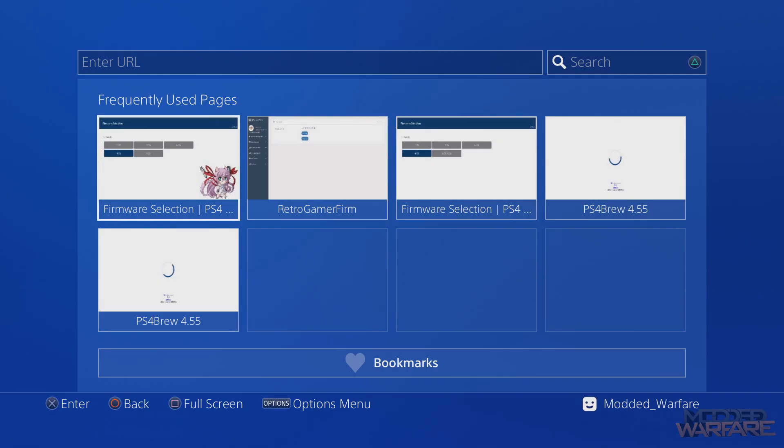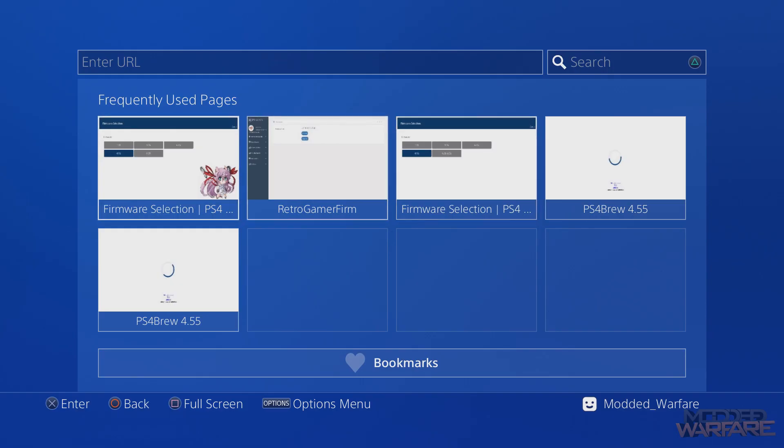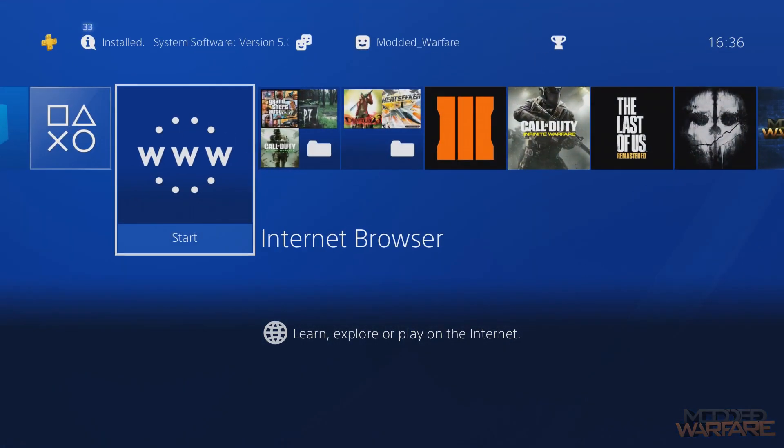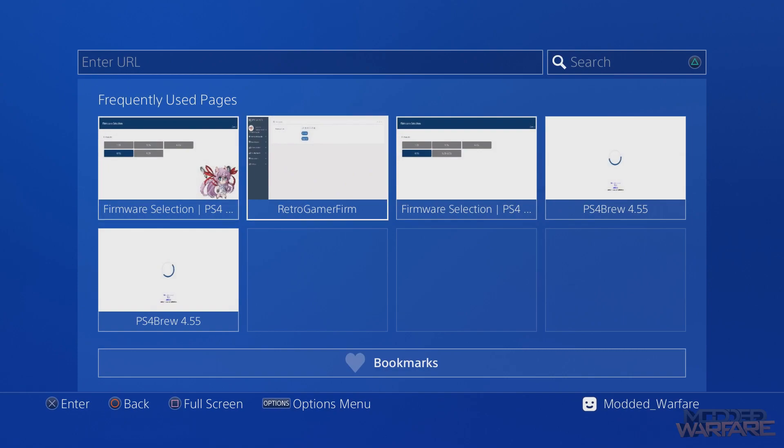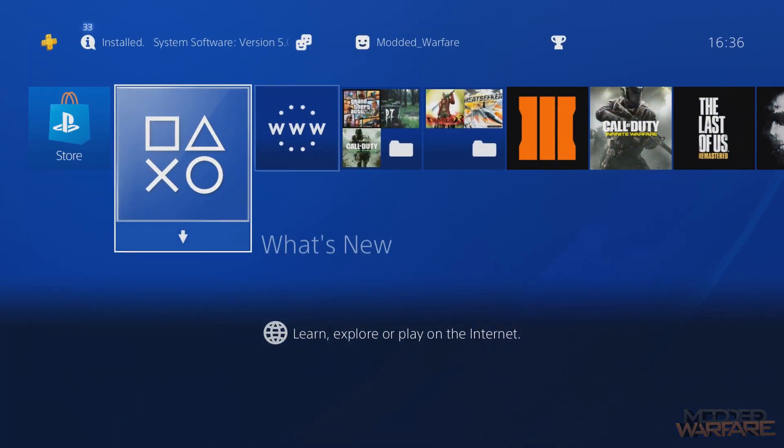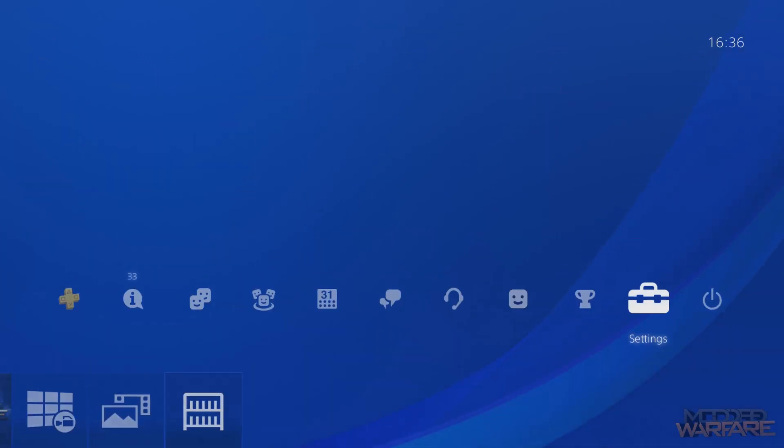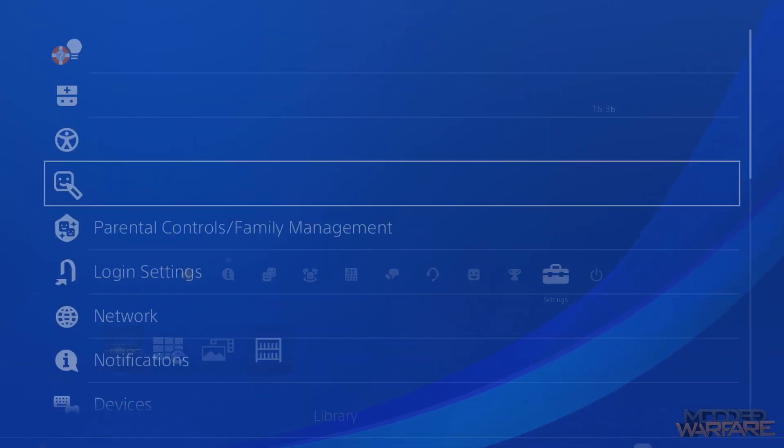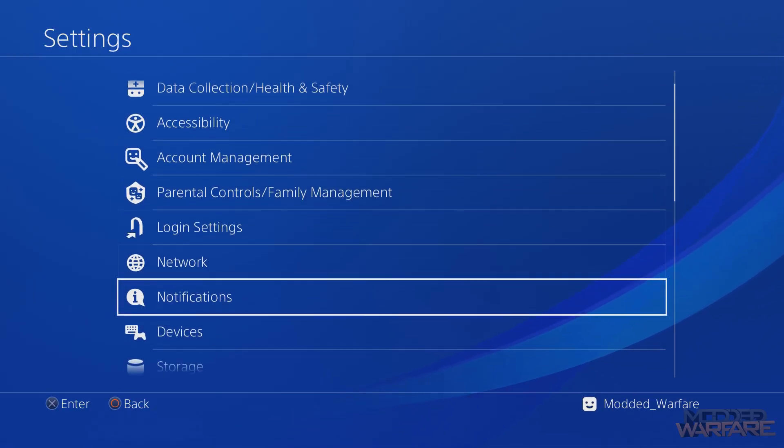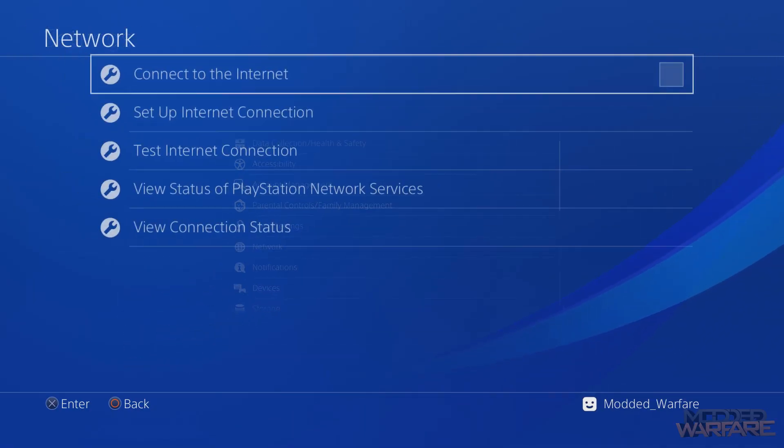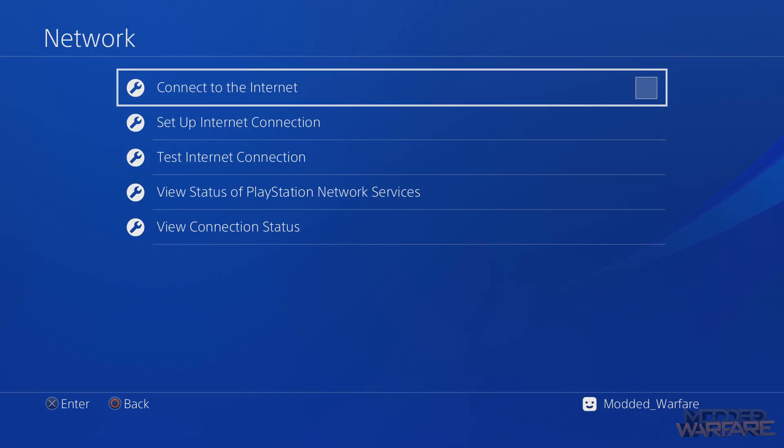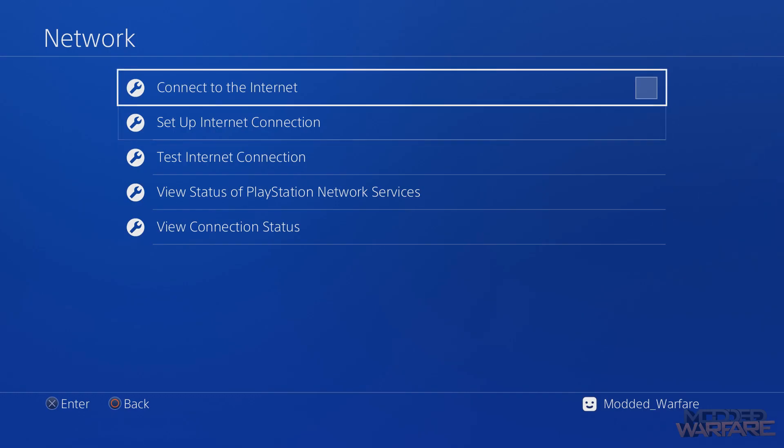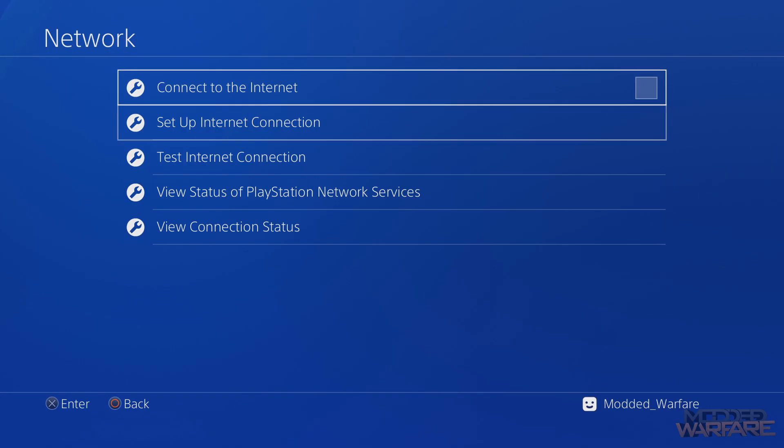Next thing we need to do now is re-enable the internet. If you have access to the internet browser, that's fine because then you can access your webkits from within here. But if you're doing this from a non-exploited console, then you're not going to have access to the internet browser. Whenever you click it, it's just going to say that you need to be signed into PSN in order to use it.